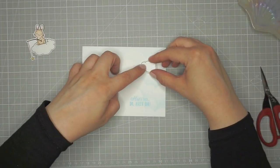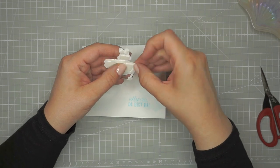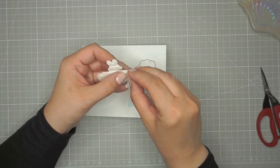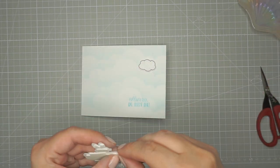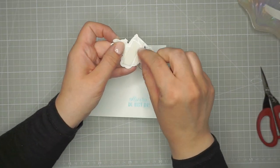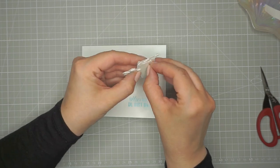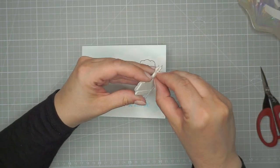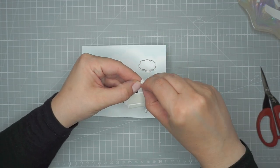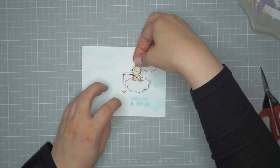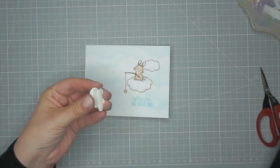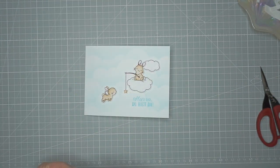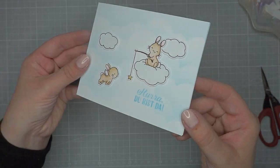Now I'm adhering all of my images using foam tape. And that finishes off the front of the card.